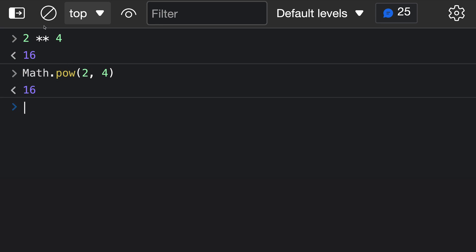The exponentiation operator is just a little bit shorter, and it's also more consistent with other binary operators, where Math.pow can feel a little bit foreign when you're writing math equations. That is the basic behavior of the exponentiation operator, but there are also a few things you need to be aware of when working with it.